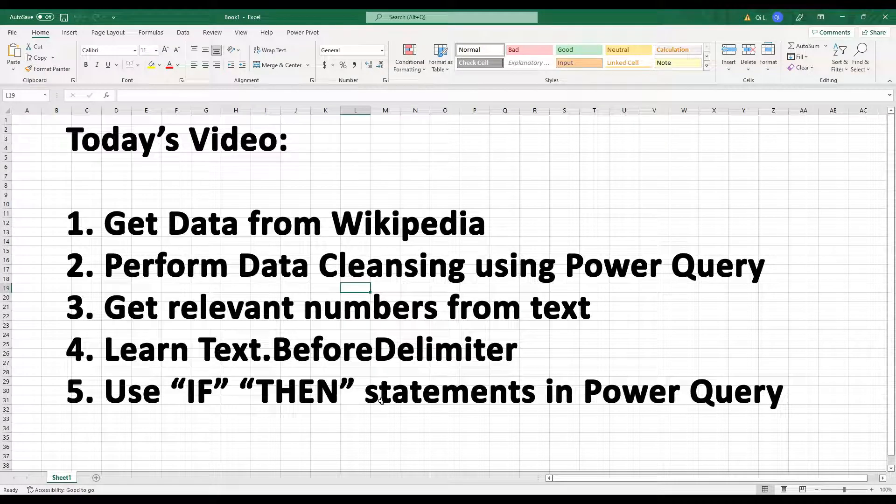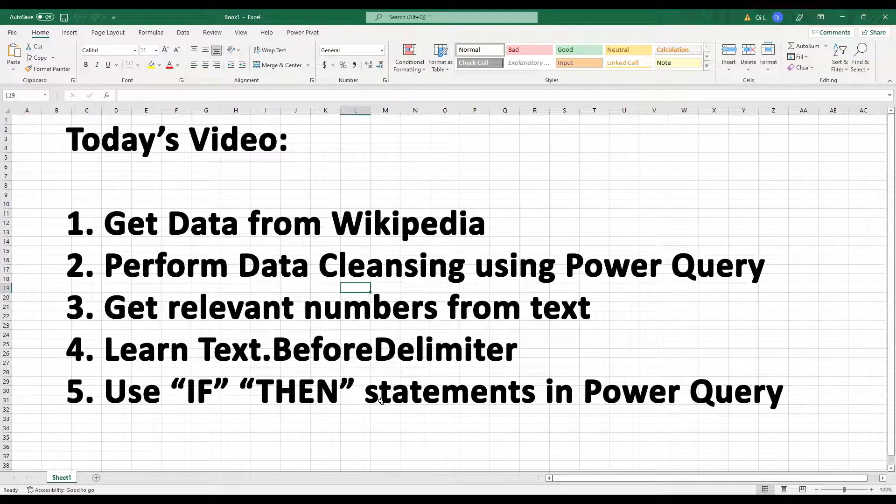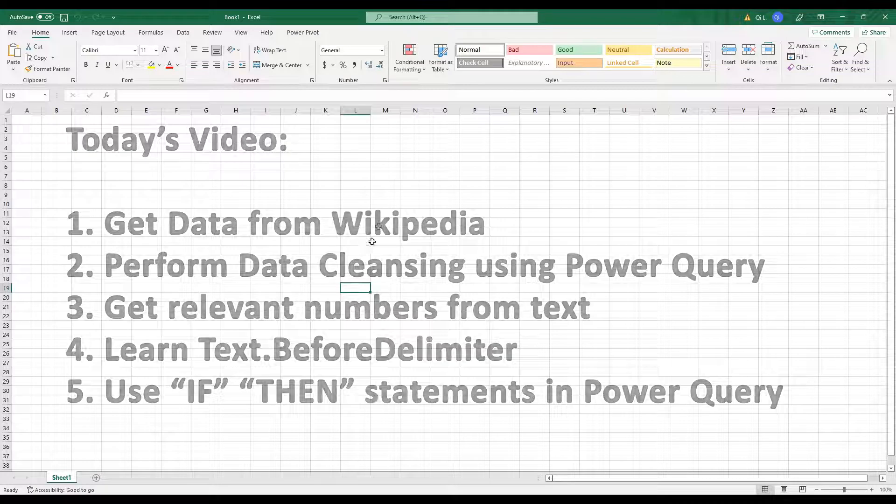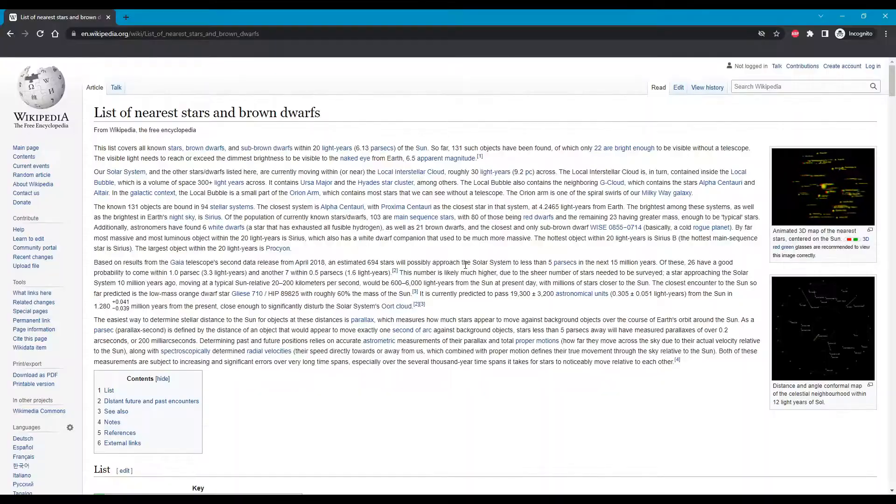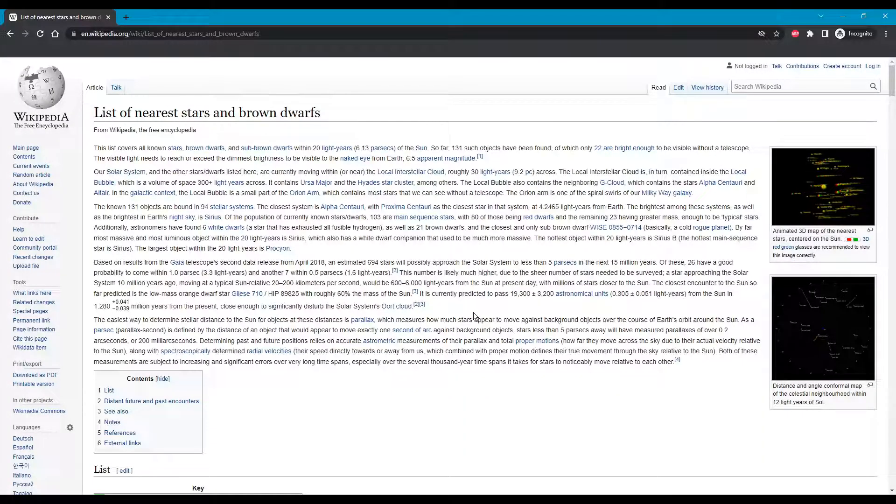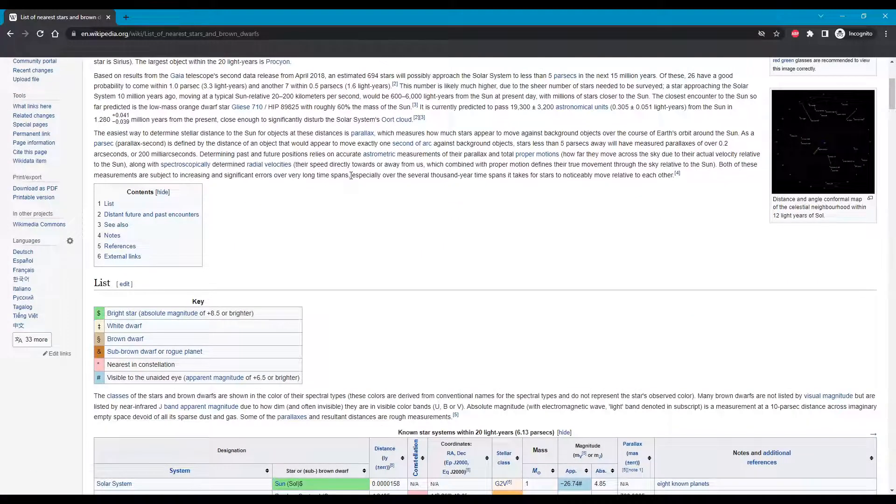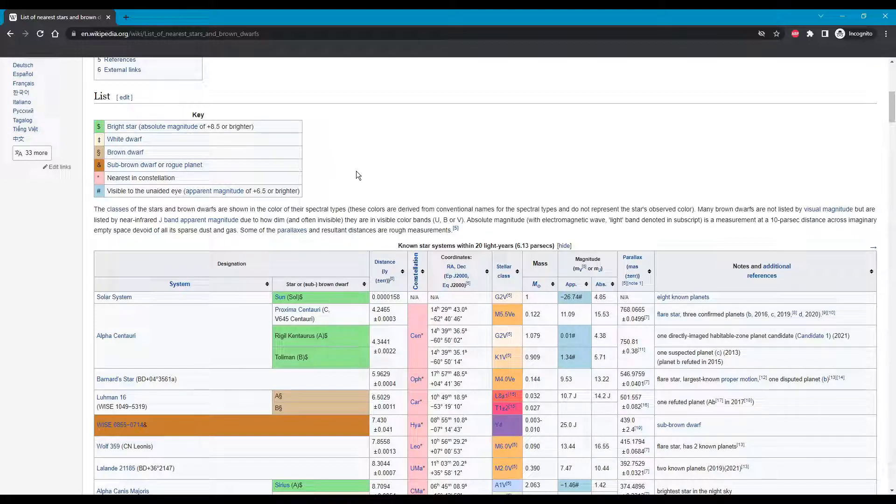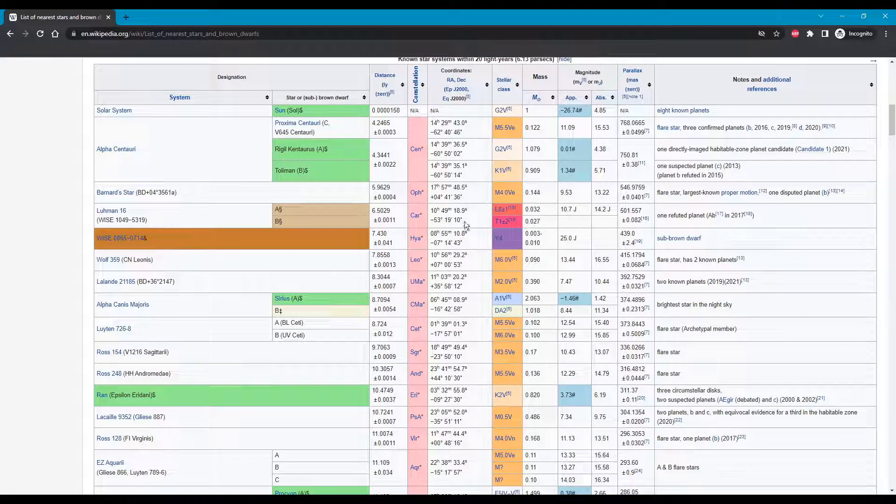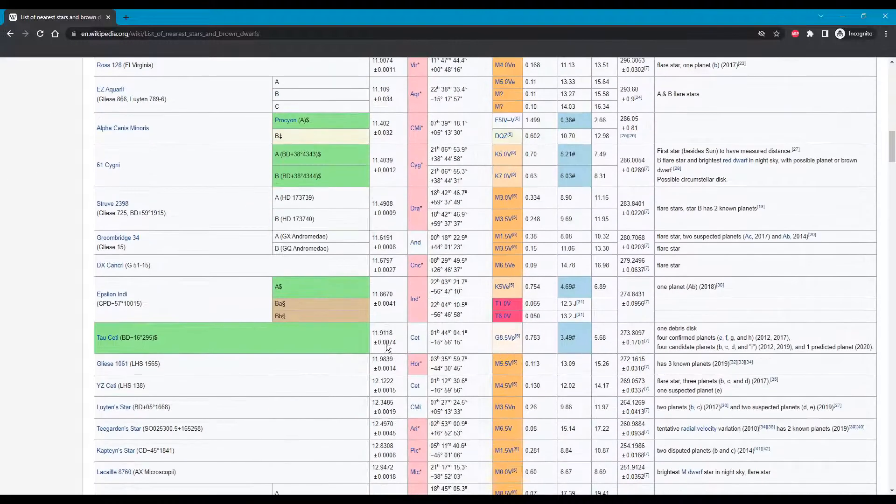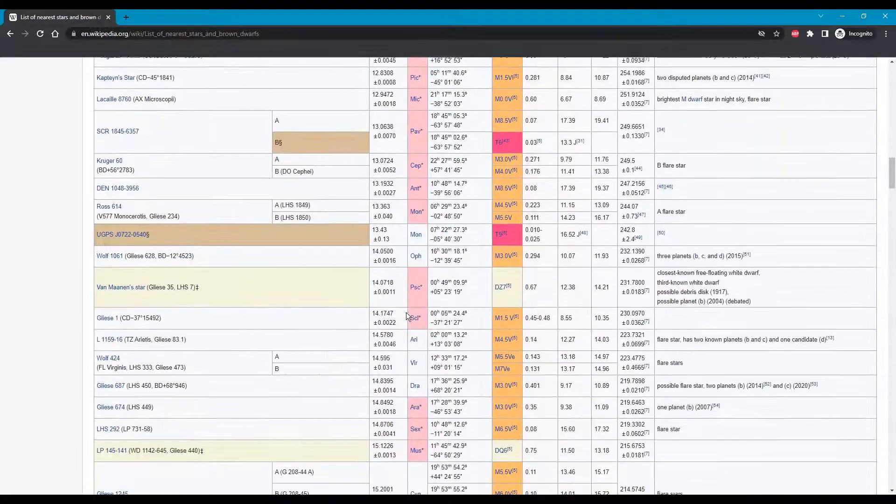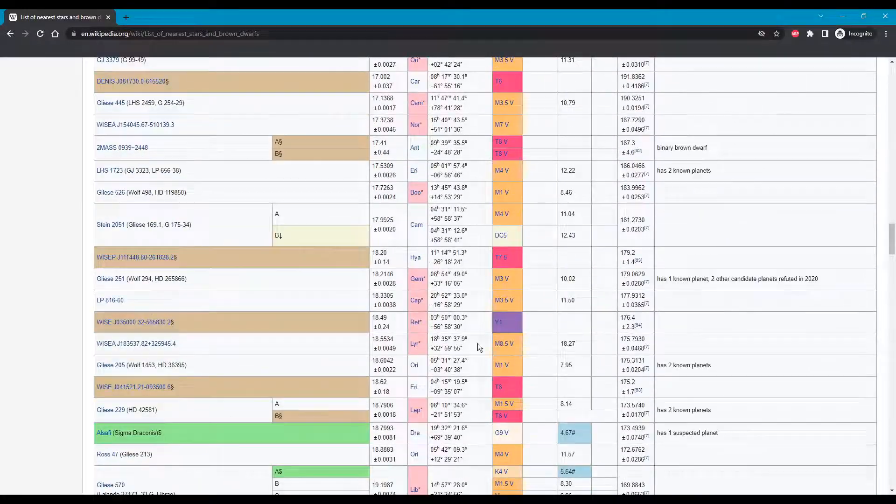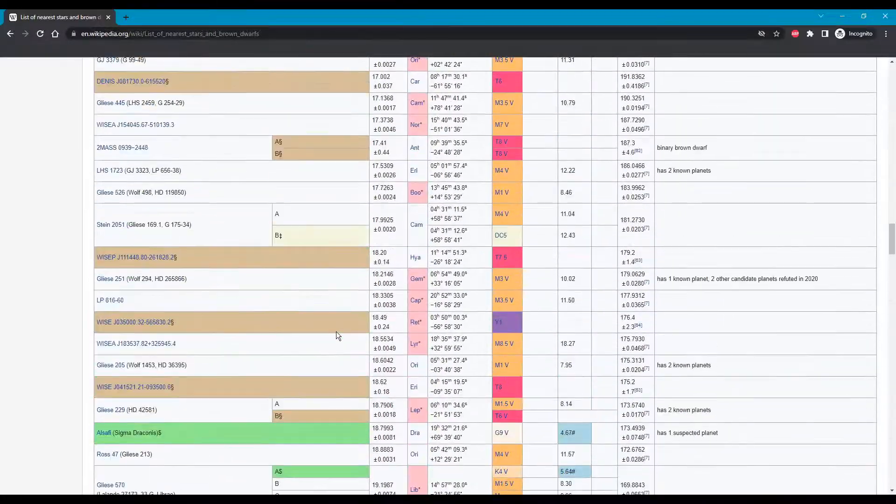Hello, welcome back to the channel. Today we're going to be demonstrating how to grab data from an online source and perform some data cleansing. So what we're going to bring in today is from Wikipedia. We have a list of star data trapped in a table and we want to perform some kind of analysis on this table.